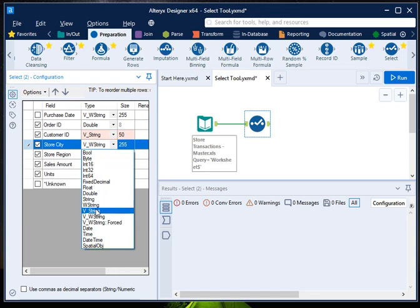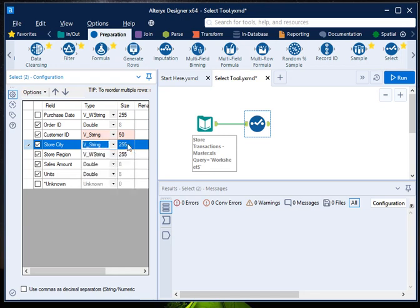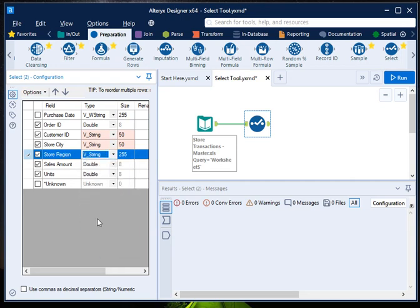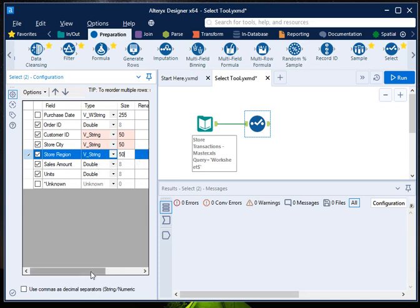Store region is also a string, so I will again choose V string, and from here I can select the size to 50 again. For sales amount and unit, you can choose other options as well, but right now let it be double.